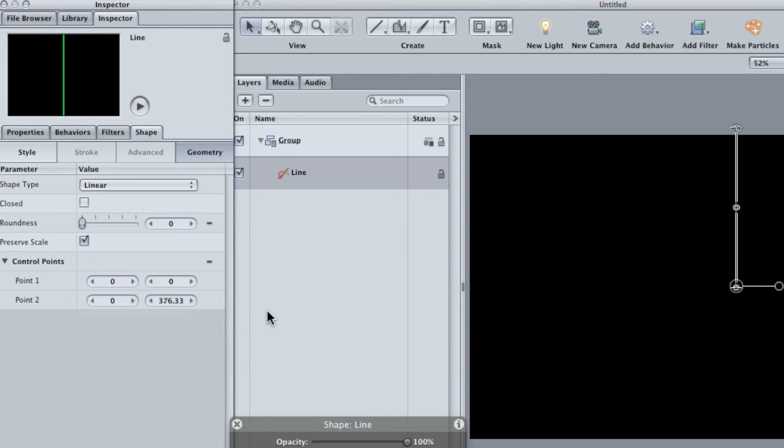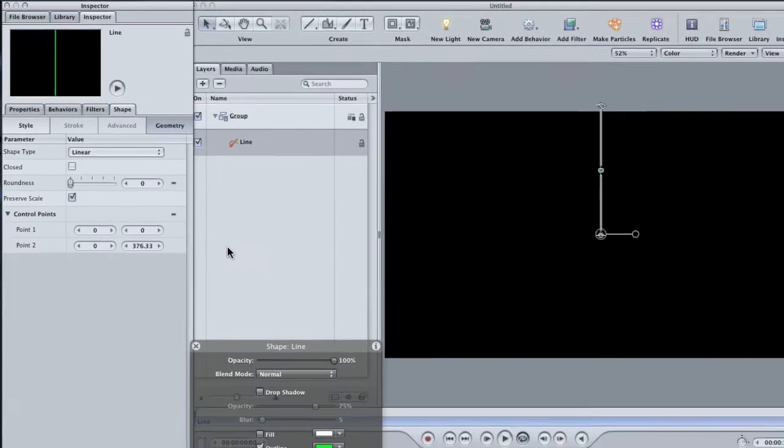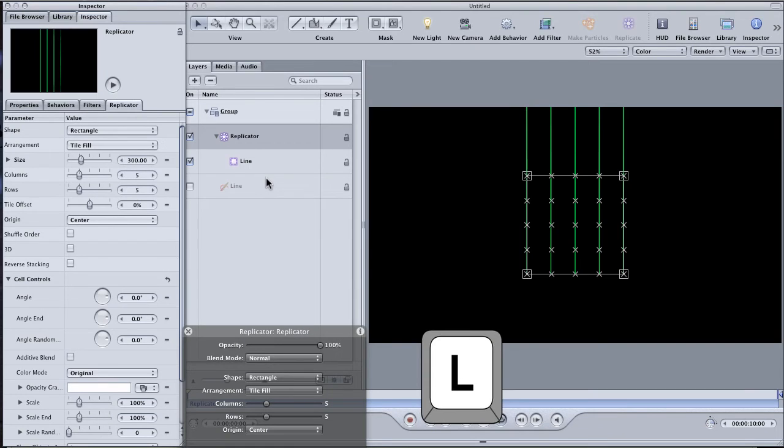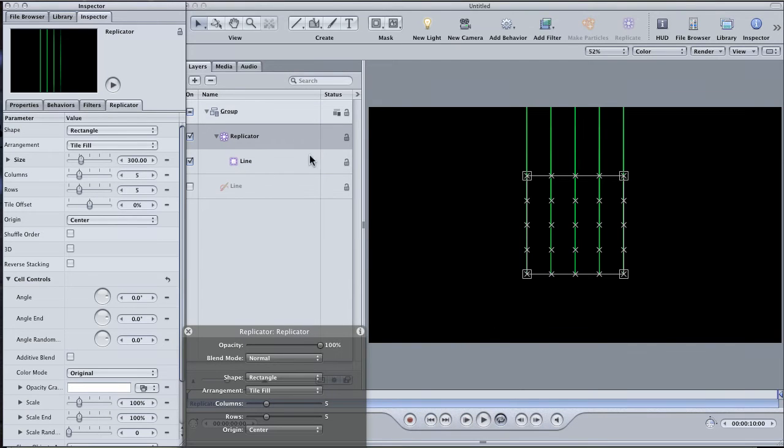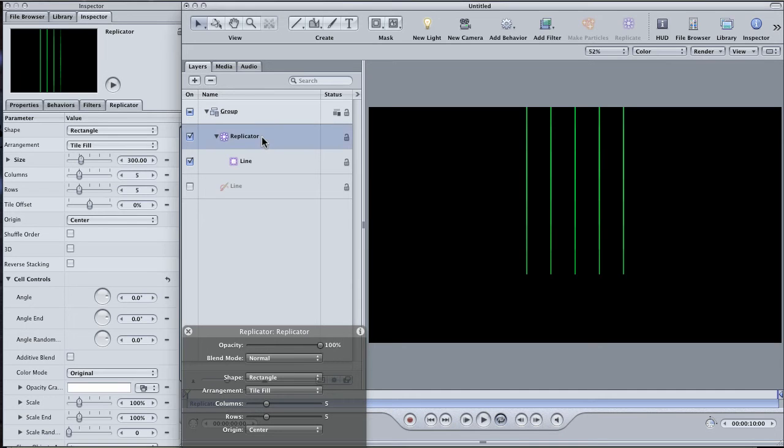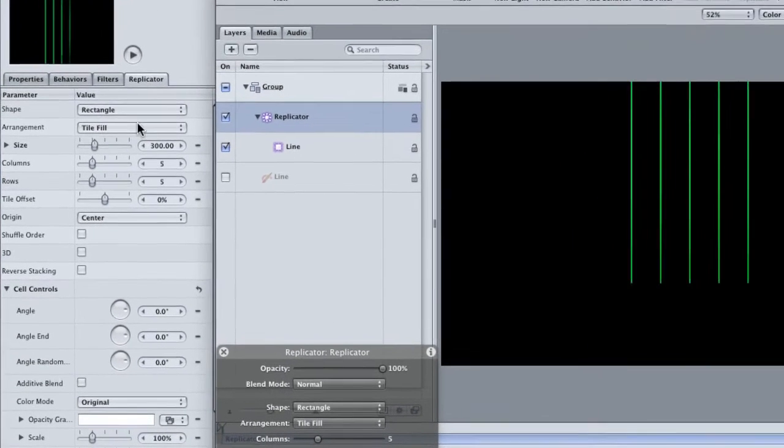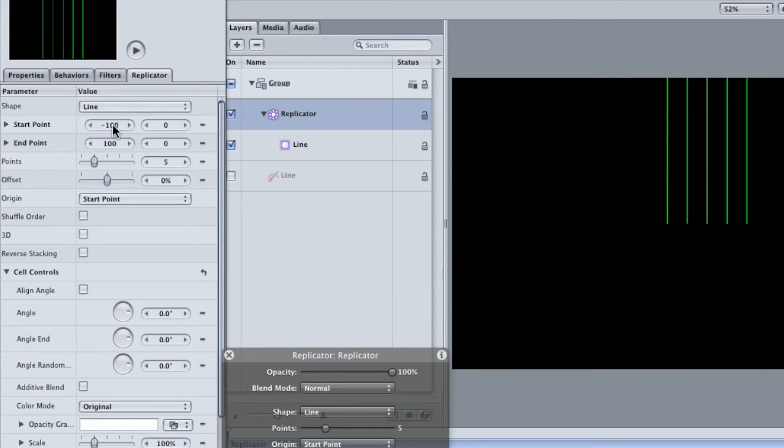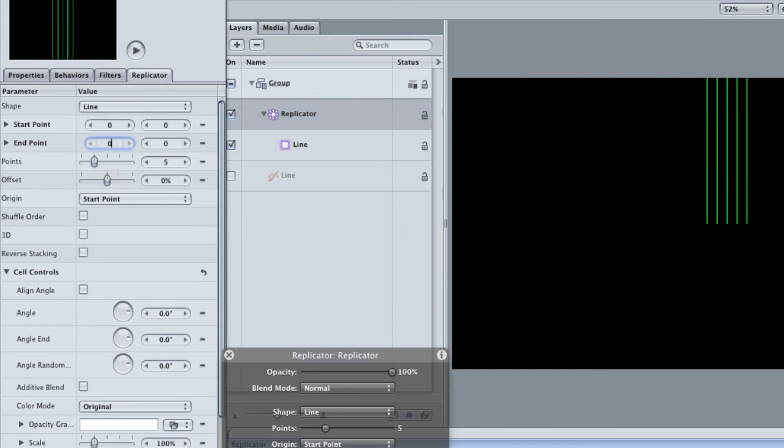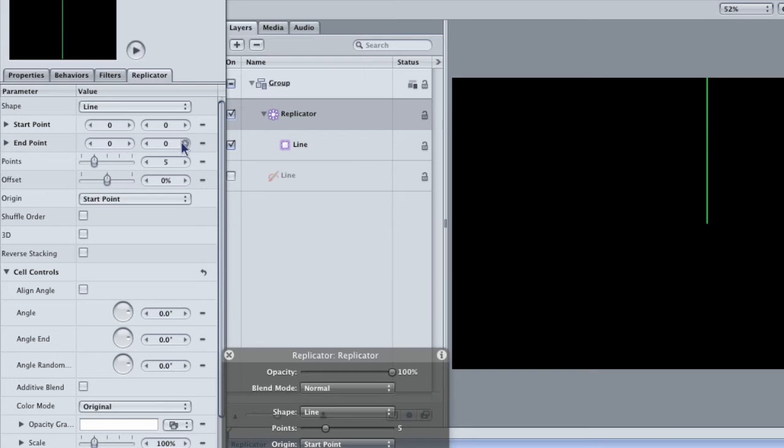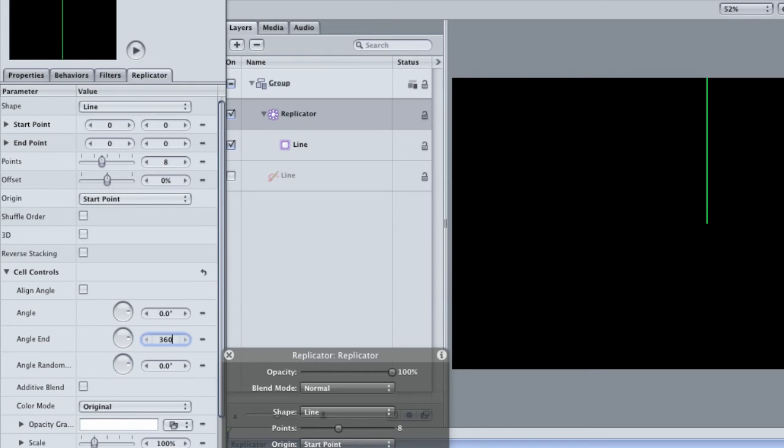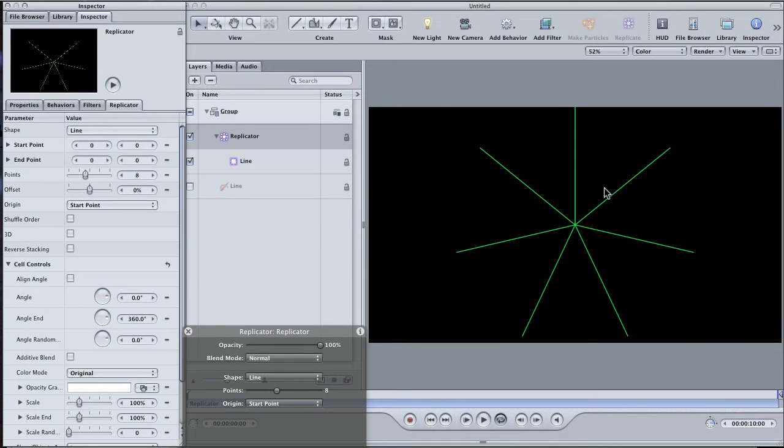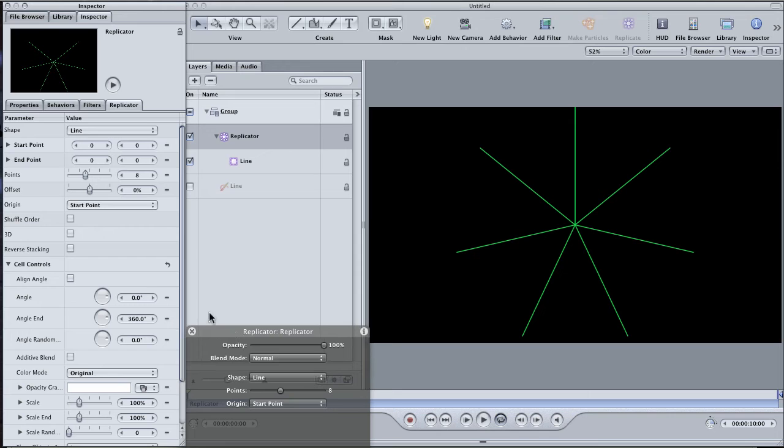Click the replicate button in the toolbar or hit L on the keyboard. Now we have a bunch of lines but I want them to radiate like spokes in a wheel. In the replicator tab, change the replicator shape to a line and then make the starting and ending points 0 so that the lines are all going to come from a single point. Change the number of points to 8 and then the angle end parameter to 360 degrees so that the lines are spread evenly around in a circle. You can have more points if you want or fewer if you think it looks better, but for right now 8 looks about right for me.